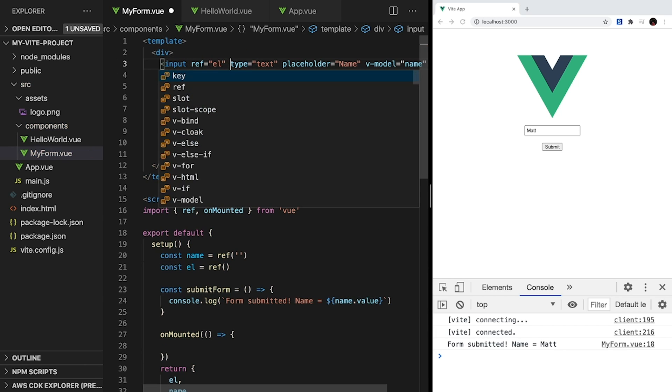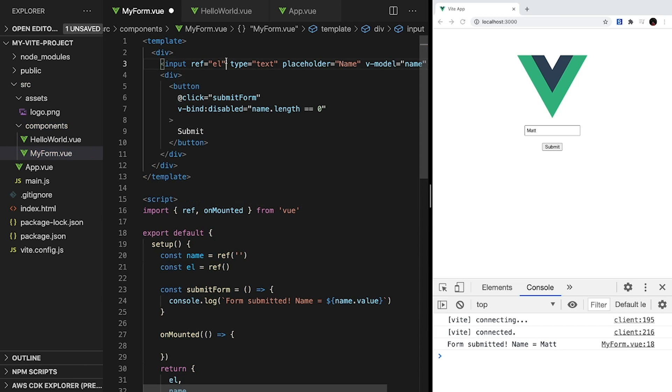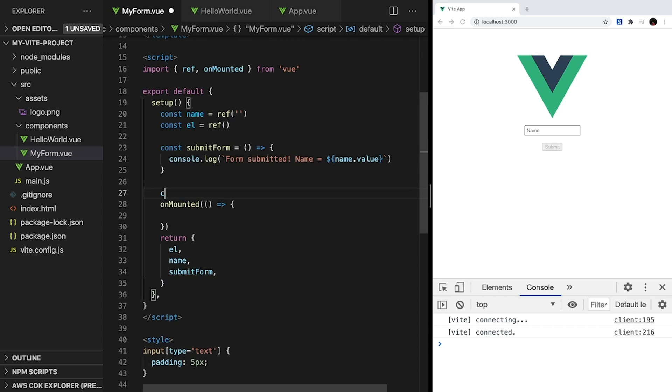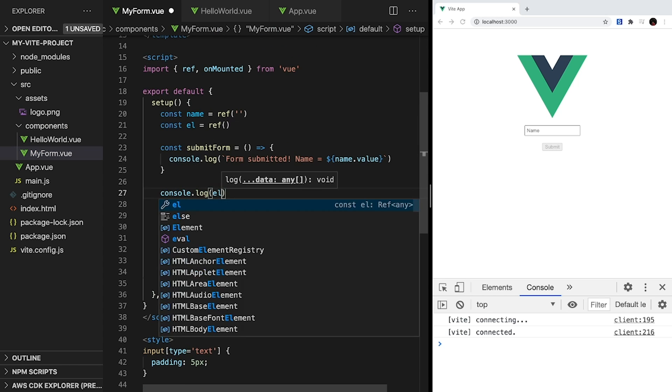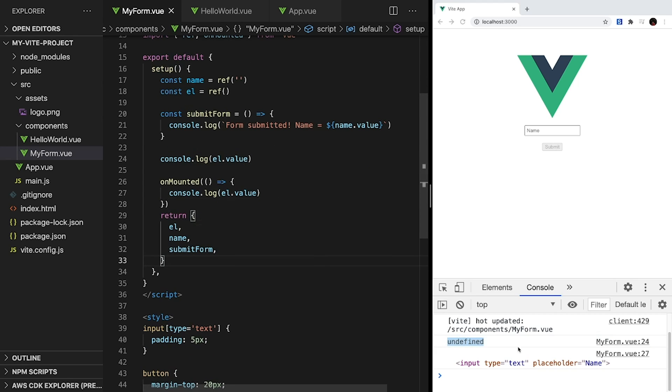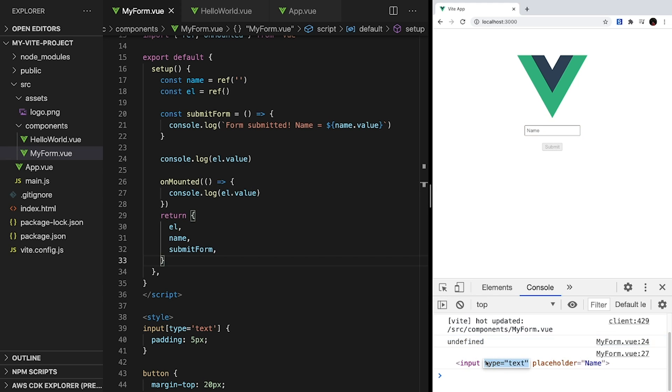So when our component is mounted, Vue will automatically set the value of el to this element. To check this, let's create two log statements that print out the value of el, one outside of onMounted and one inside. So when we look at our app, we'll see that before our component is mounted, el is undefined. Then after it's mounted in our lifecycle hook, it's properly connected to the input element.